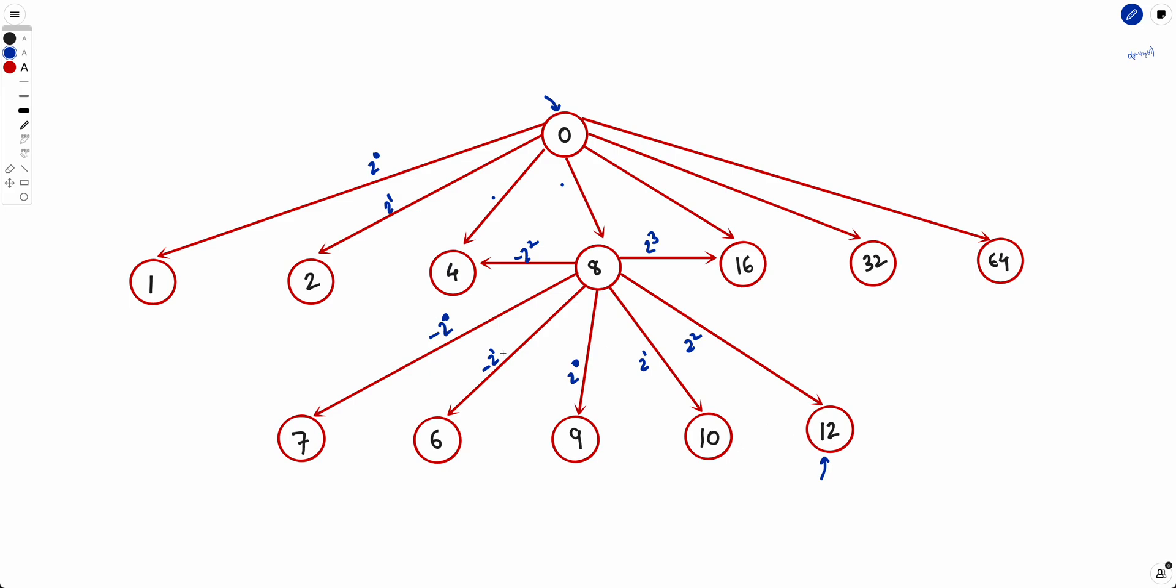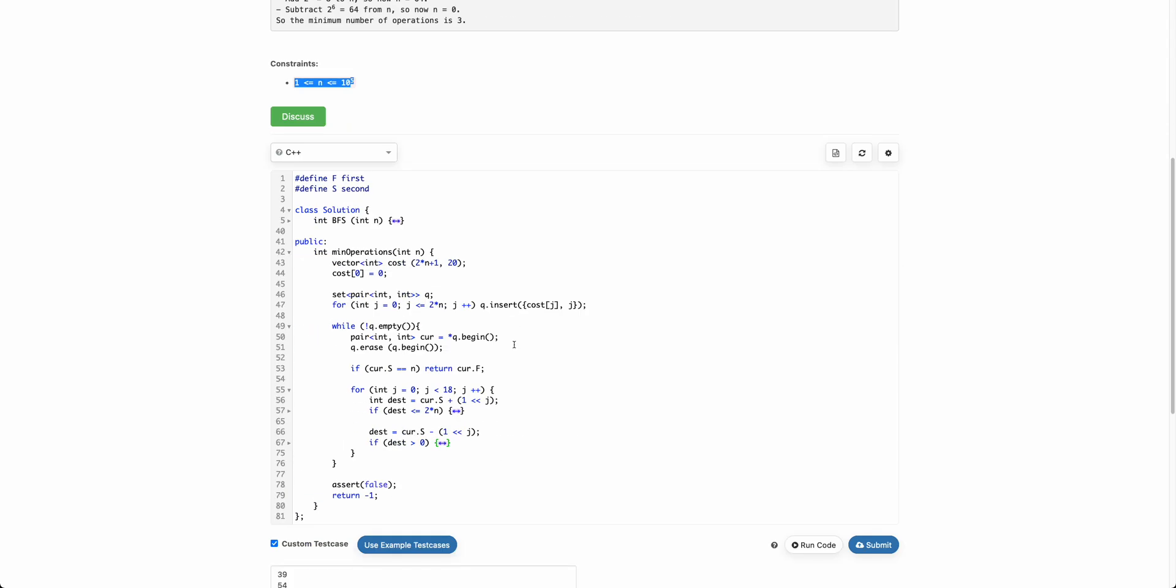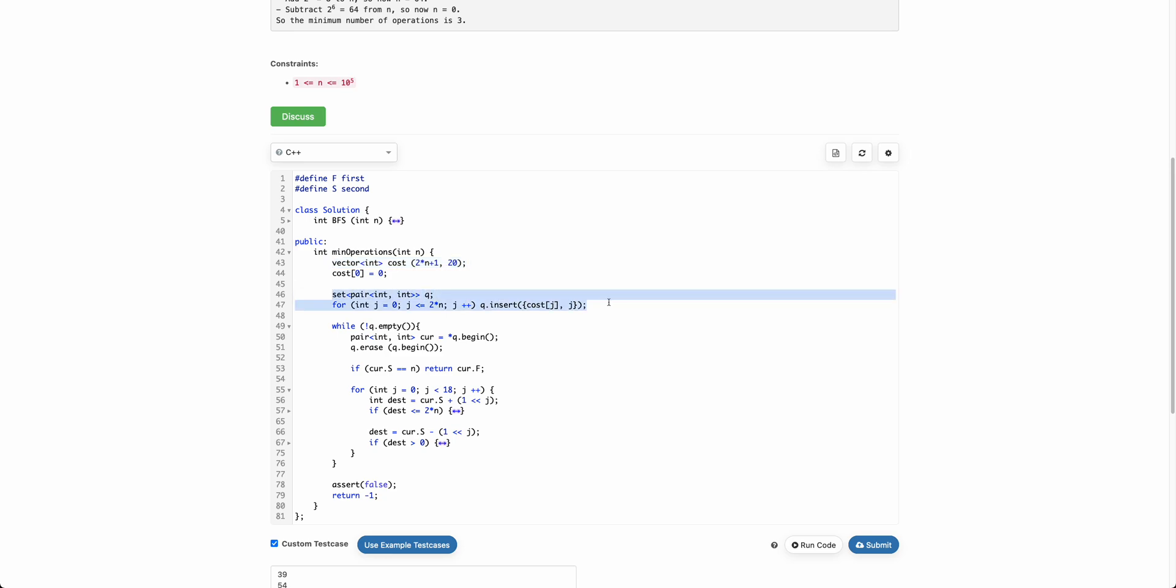Now how to apply Dijkstra? Let's look at the code. The code is simple. Initially we initialize everything with 20. Why 20? Because we know n is 2 to the power 5, so at max 20 steps we can always reach. We can make any n because at max 20 bits can be set, so in 20 steps we can make any n possible. So we initialize everything to 20 and then we put everything to our set or priority queue, and then we will iterate over the priority queue from smaller to greatest.